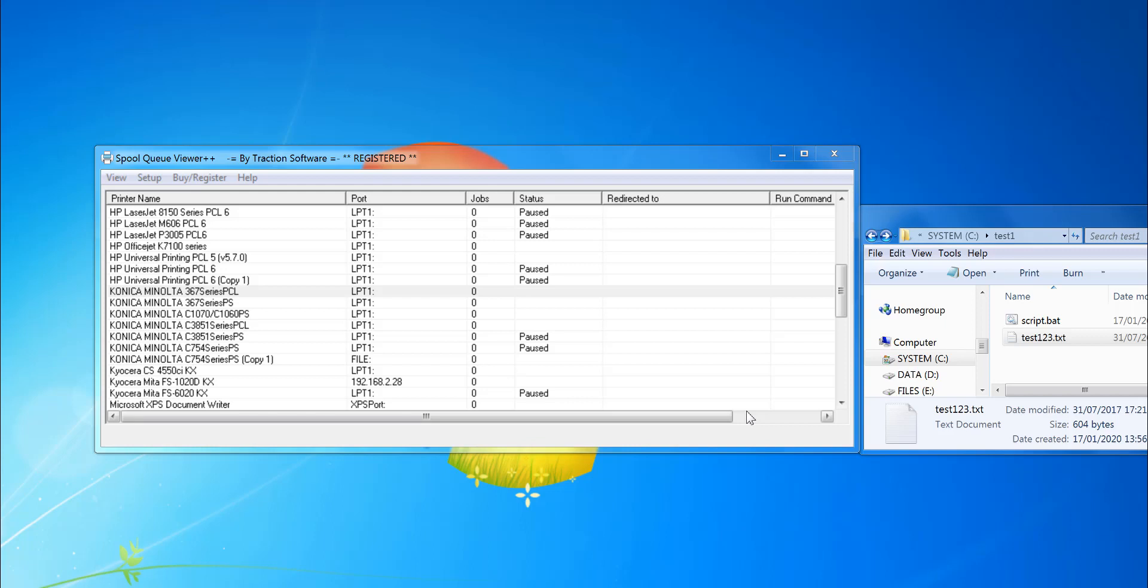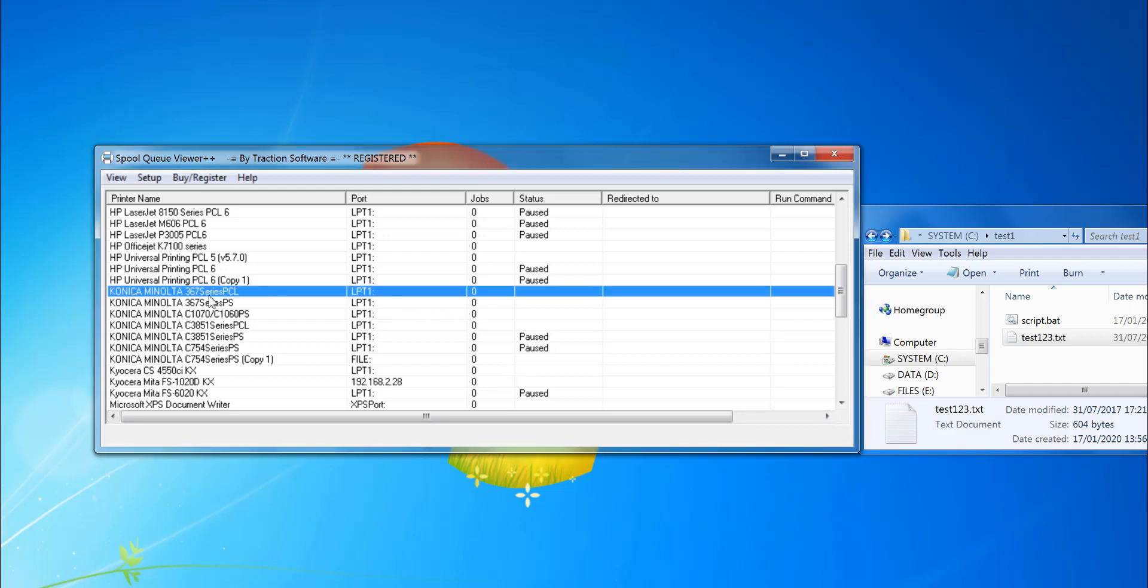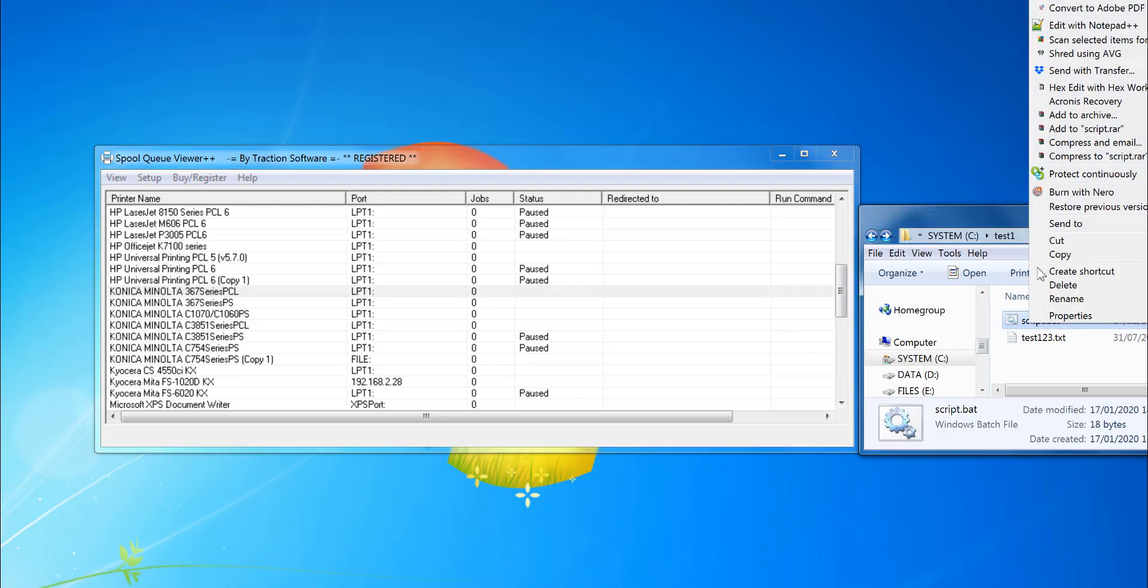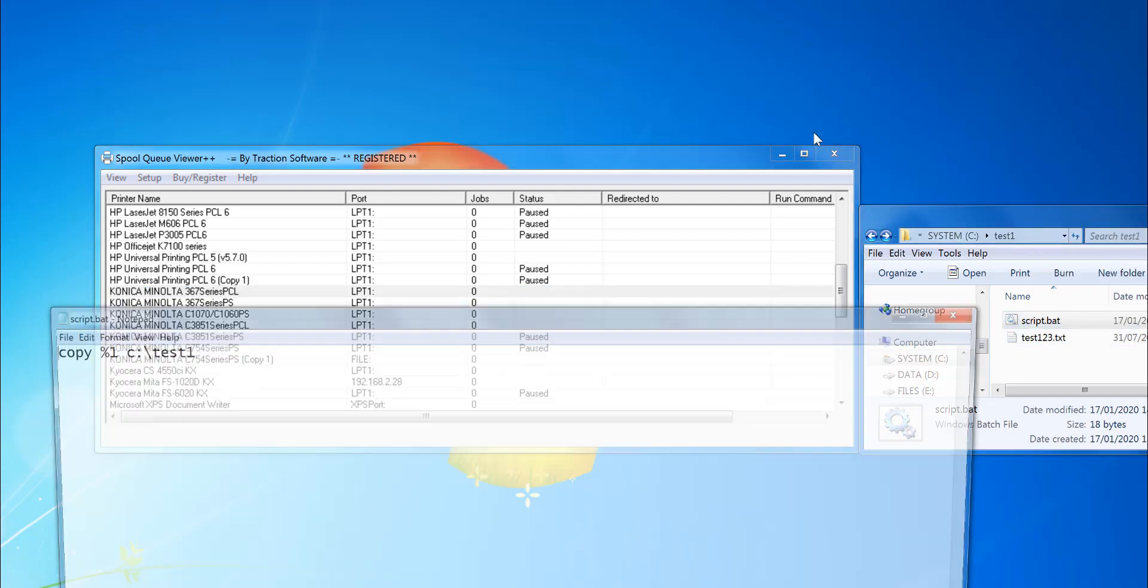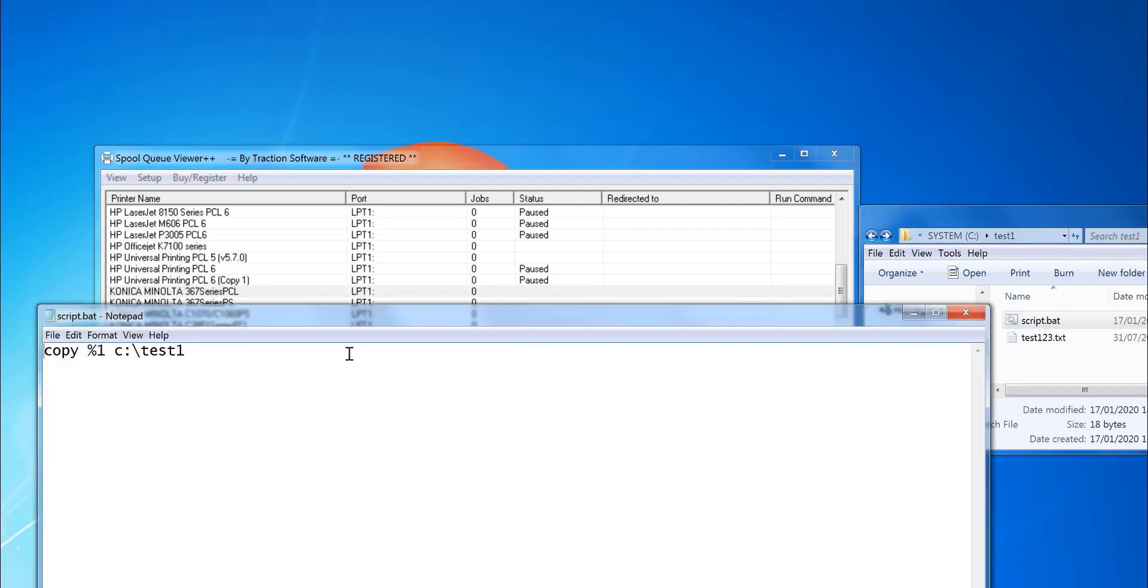How to run scripts or commands on spool files that enter the print queue. For example, I want to monitor this printer here, and every time a print appears I want it to run a command. I'm going to run a command just to copy the file off, but you can do anything with it—you can print it on another printer or any other processing.